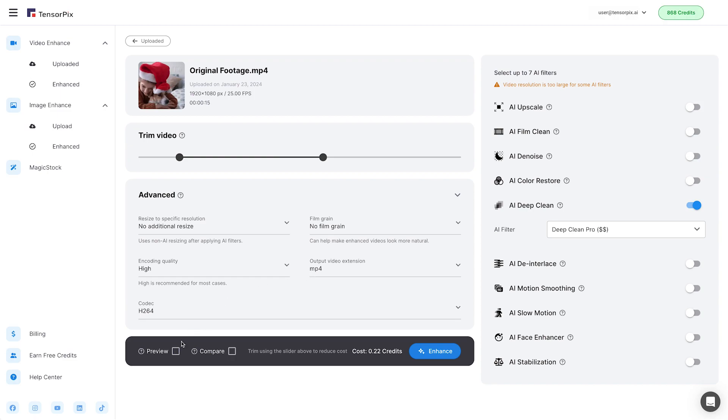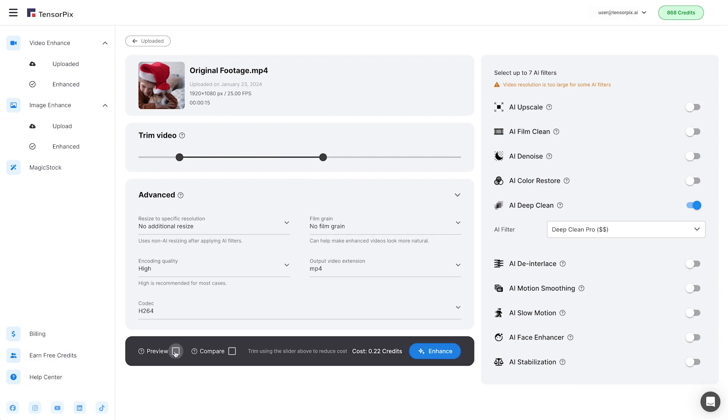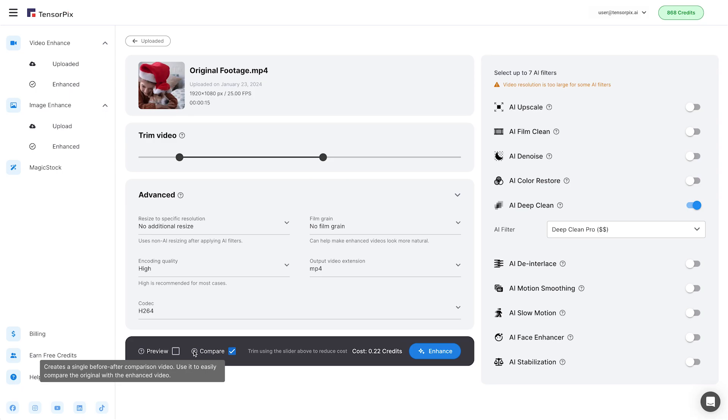After you select the filter, you can choose a preview option. Be aware the free preview option is only available in paid subscription plans. Or you can choose the Compare option which will show you the original and results side by side.